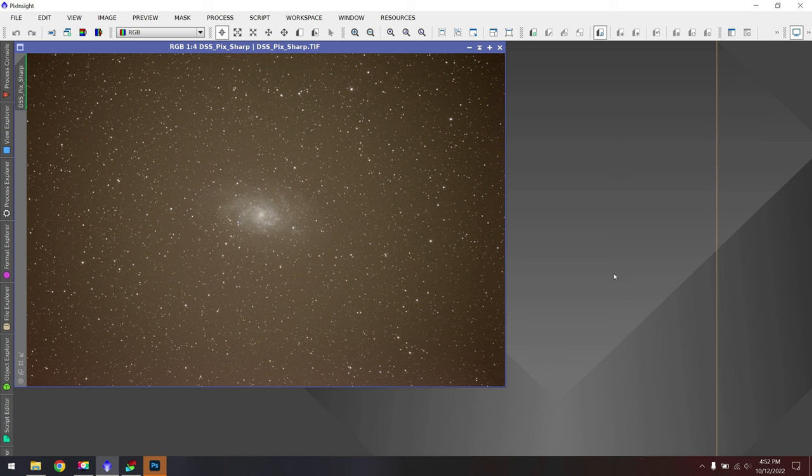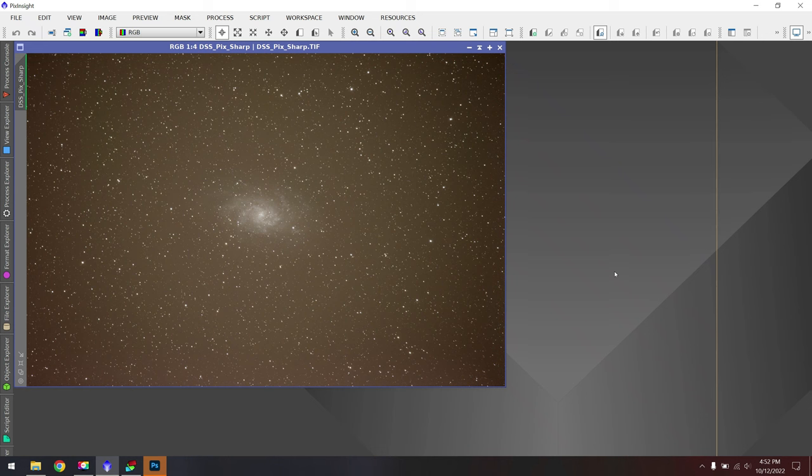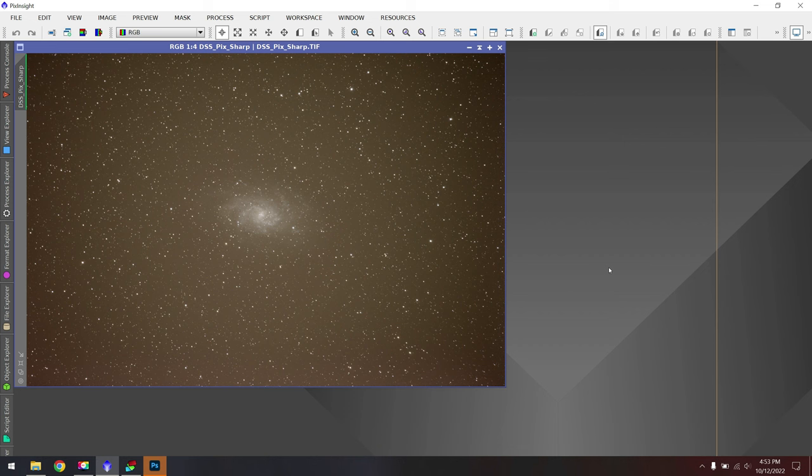If I had been using Photoshop, I probably would have taken about two or three minutes creating a series of levels adjustments to stretch the data. But here in PixInsight, I just hit Ctrl or Command A and the problem is solved.